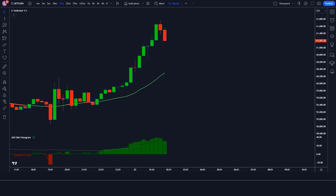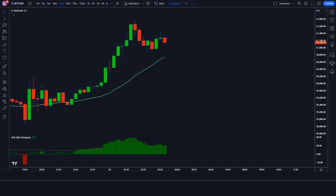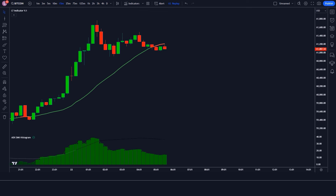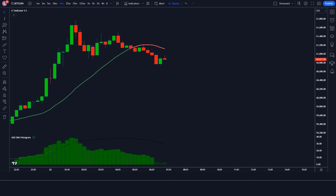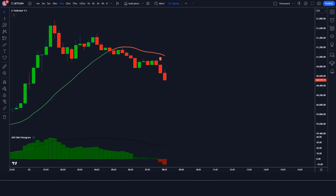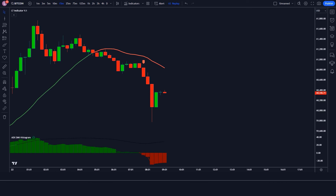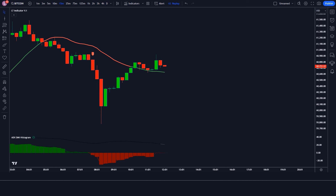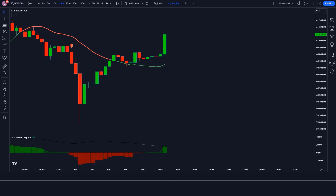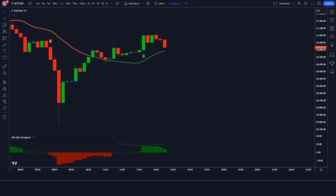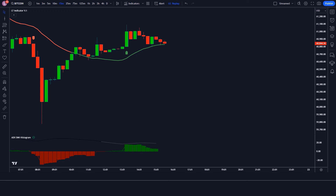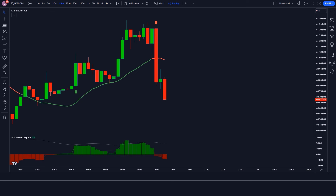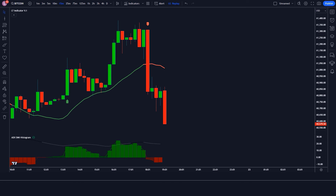Hey guys! Unlock the secrets to successful scalping with our comprehensive guide to the ultimate scalping indicator on TradingView. In this video, we dive deep into the best buy and sell indicator specially designed for scalpers looking to maximize their trading potential. Learn how to effectively utilize this powerful tool to identify entry and exit points with precision. Whether you're a seasoned trader or just starting out, our step-by-step tutorial will provide you with the insights you need to enhance your trading strategy.